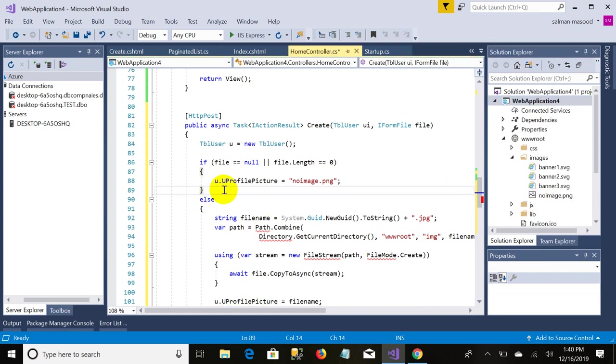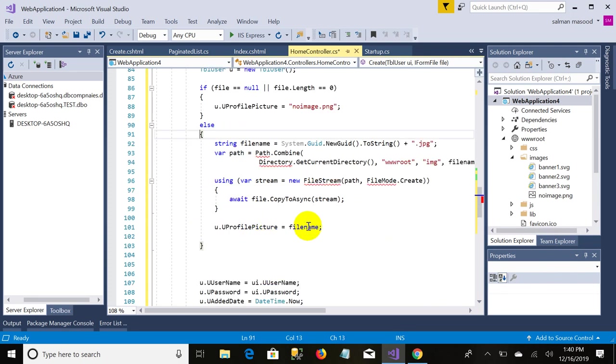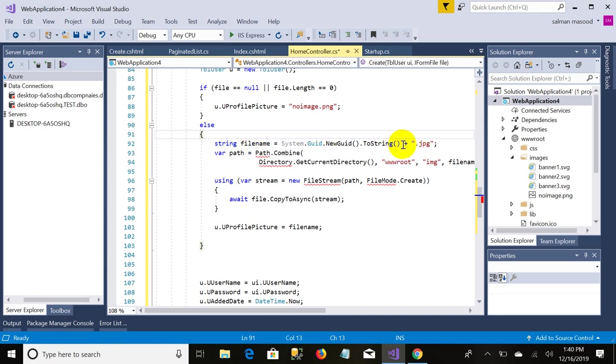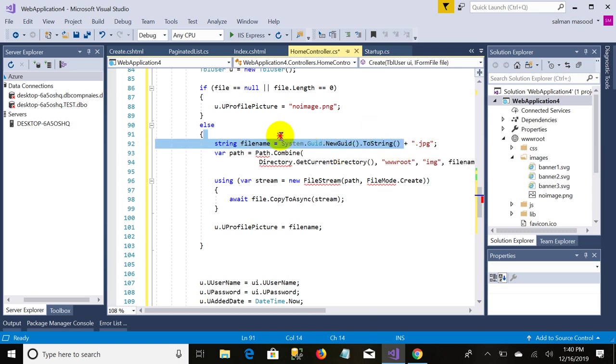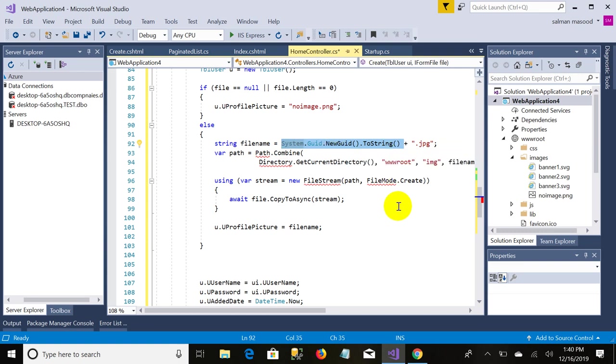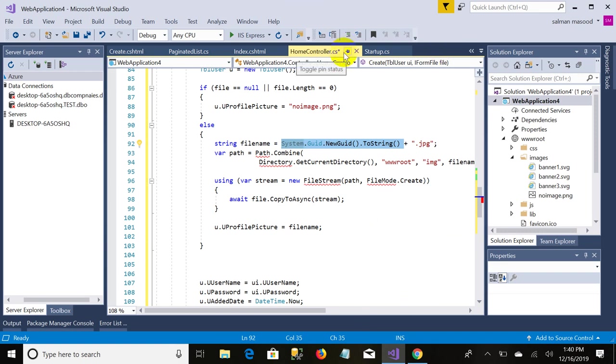In case if user uploads any image, so this else condition will be run. The first line represents we are creating the file name. It's nothing new, it's system.Guid.NewGuid.ToString. Actually this line of code represents the unique name of the file. If you have a file name as file one dot jpg and you upload it on server, if any other user uploads the same file name file one dot jpg, so the old file will get replaced. To overcome this problem, we do what?